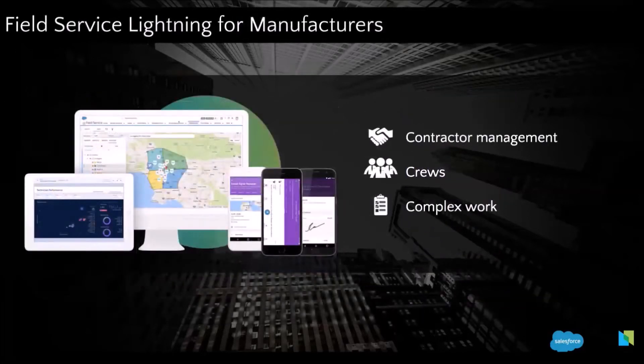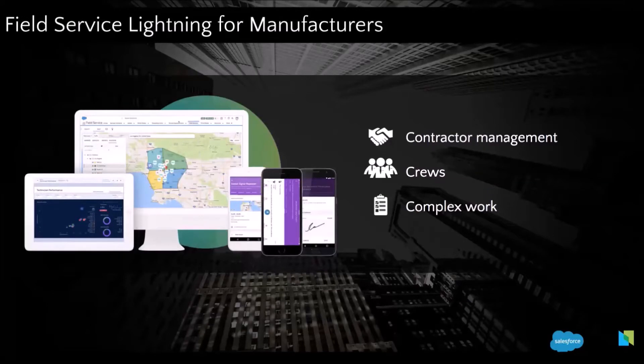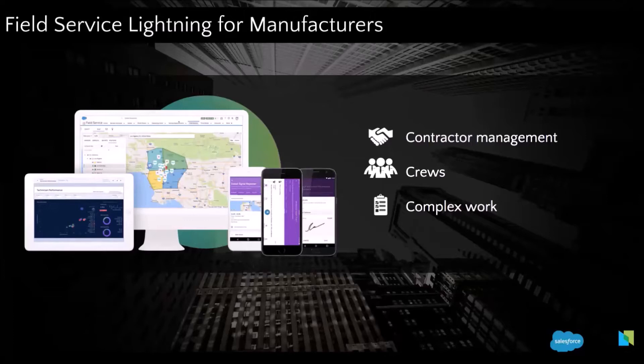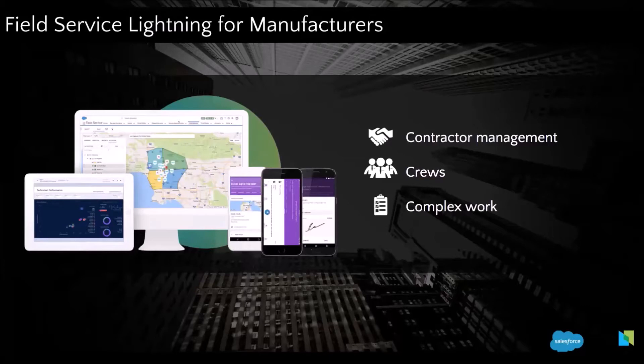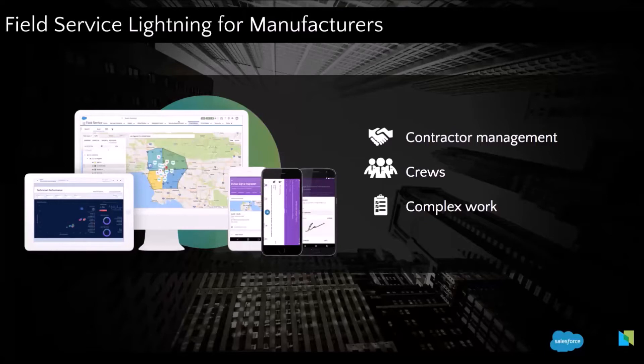So the other interesting feature with FSL is contractor management. So you can work with contractors for many reasons. If there is a specific territories where you don't have enough internal resources or if you want to keep your resources for specific jobs and give specific jobs to contractors. So with FSL, you can schedule appointments to contractors and their technicians can use the mobile app as an internal employee. You can also have crews with FSL. So if you have a more complex project that requires many technicians with different skills.